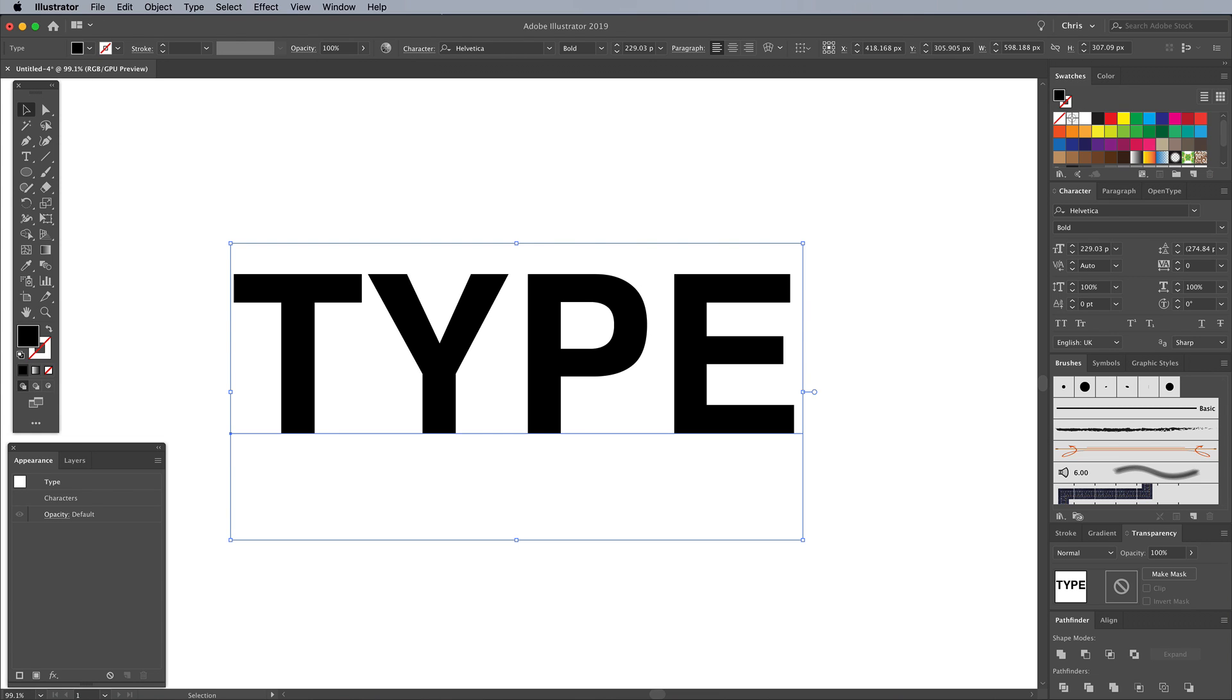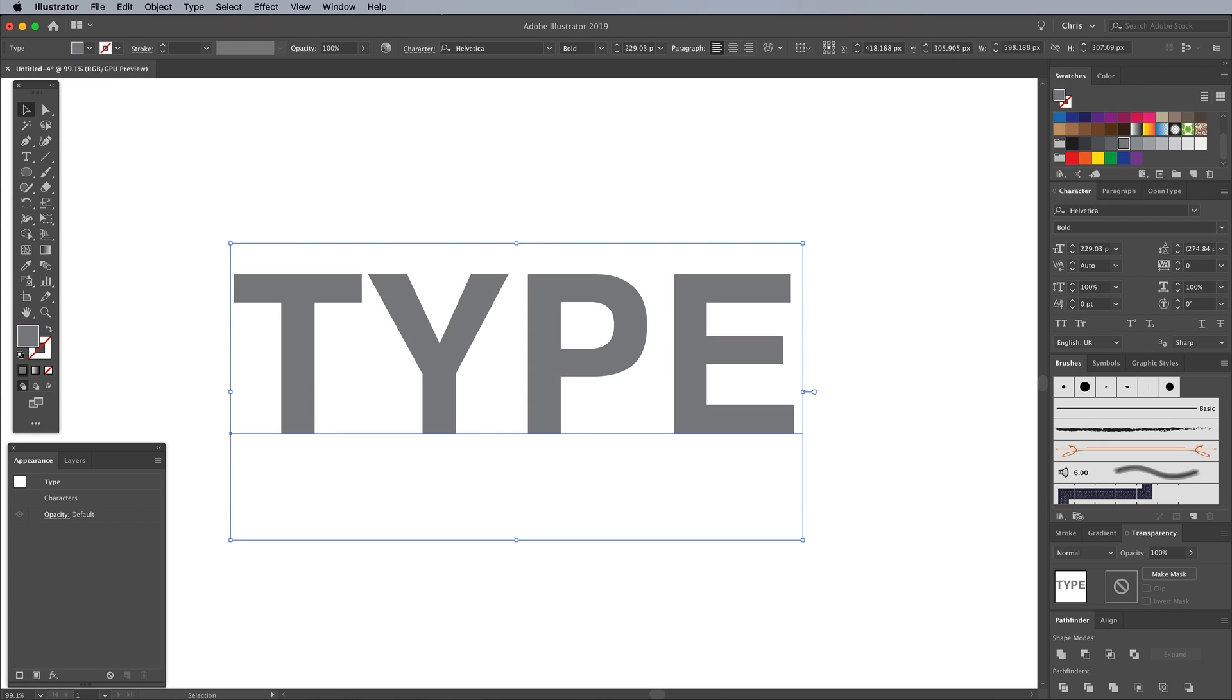Give your text a mid-grey fill. This is so the shading effect applied next will show up, otherwise everything will be black.